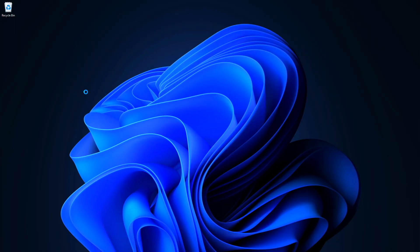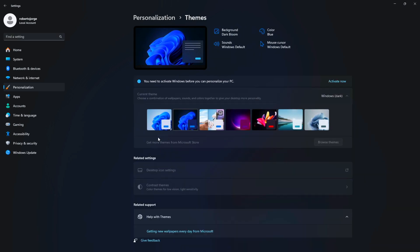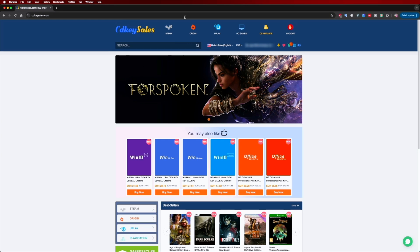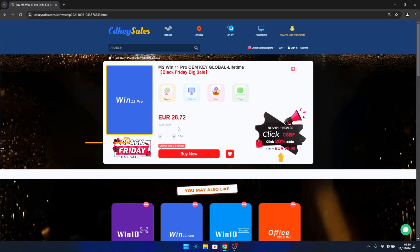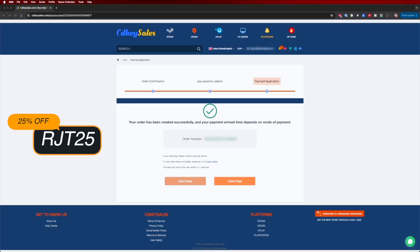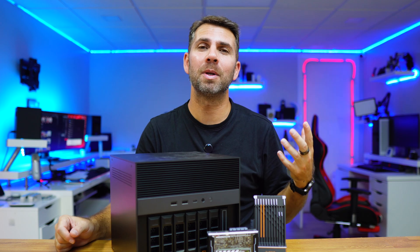If you are watching this on your Windows 10 or 11 computer and you still haven't activated it and can't even edit your desktop icons, don't forget to check out cdksells.com where you can find budget official OEM keys at an affordable price. With the coupon code on screen and down below in the video description, it will get even cheaper.